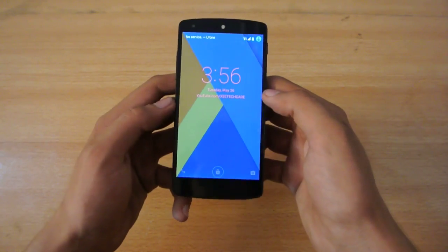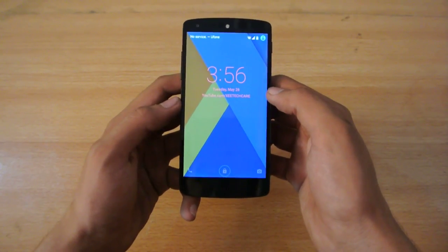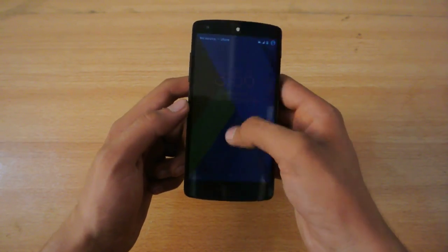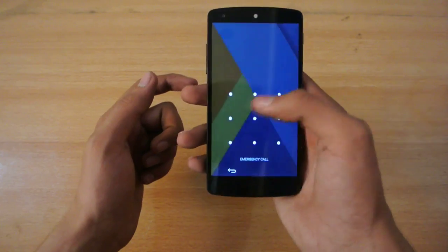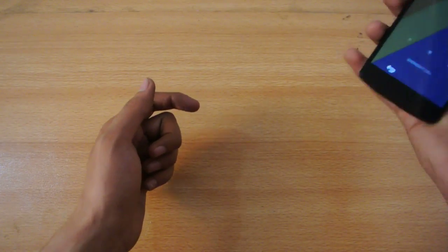Hey guys, in this video I'll show you how to install the Carbon ROM with the 5.1.1 version on the Google Nexus 5.